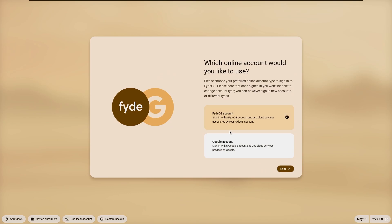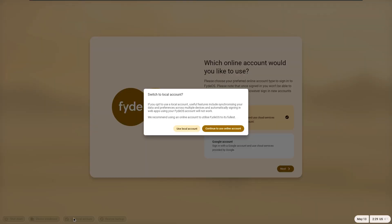After accepting the terms of use, it asked me to open an online account, but there was an option to use a local account at the bottom.